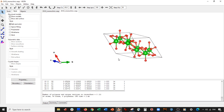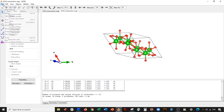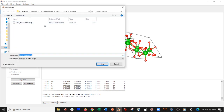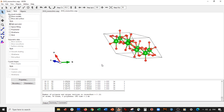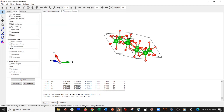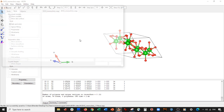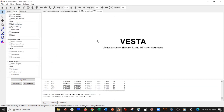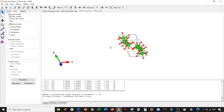So let's go ahead and do it. Go to File → Export Data, make this one the 111 face dot vasp, save it in Cartesian coordinates. Let's go ahead and open it.